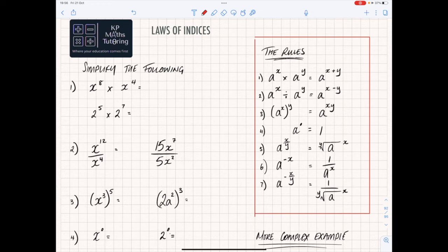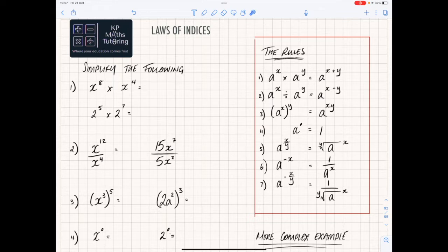Hi everybody, welcome to this next video. In this one we're going to be looking at laws of indices — these come up on foundation and on higher. Some of these are specific to higher, some on both. There are seven different rules here that I've written down. Some of them you might already be familiar with, but I'm going to go through each one and show you an example of how it works.